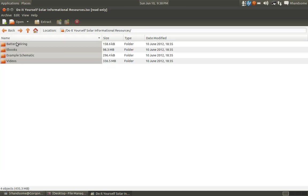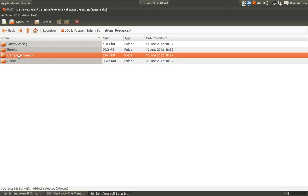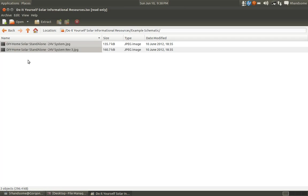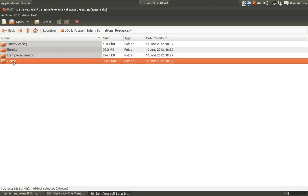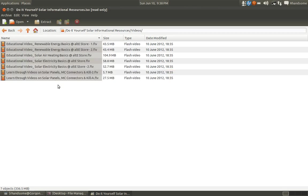Now I've also included a couple of example schematics that I actually drew up myself. These schematics give you an idea—they're not perfect, but they kind of give you an idea of where the system components go typically and how they're hooked up. So you can have, as you read through the material, you can visually see how somebody else did it.